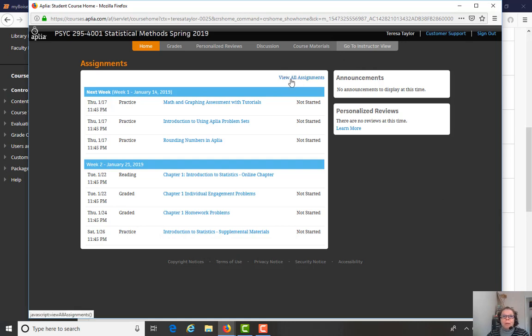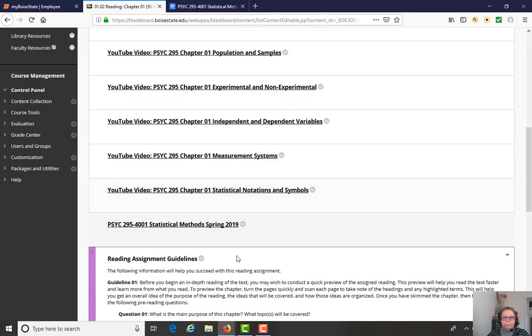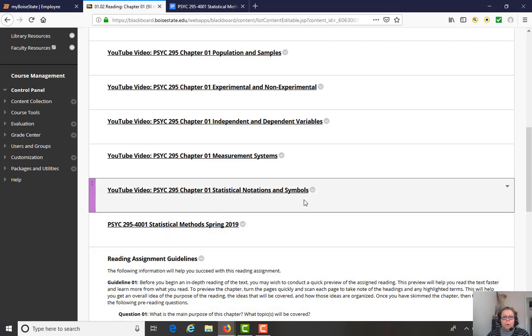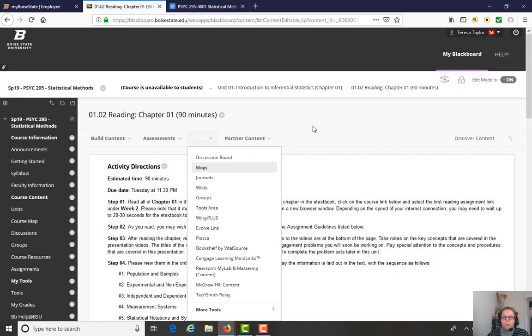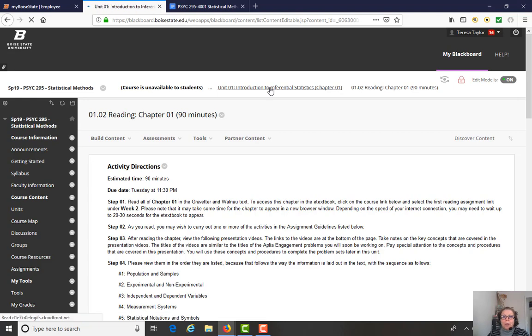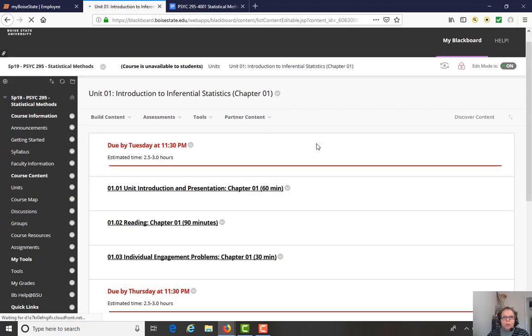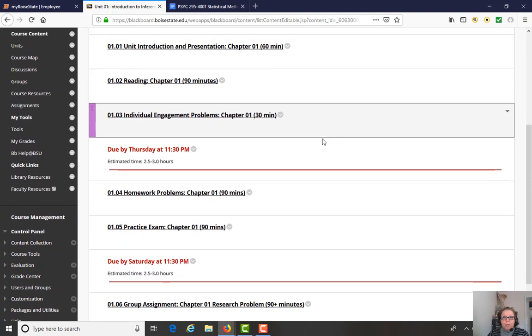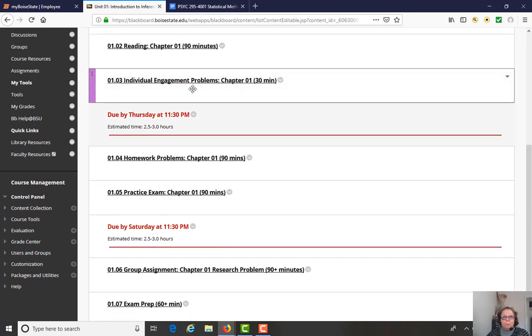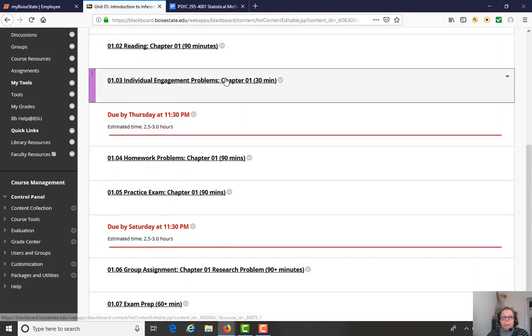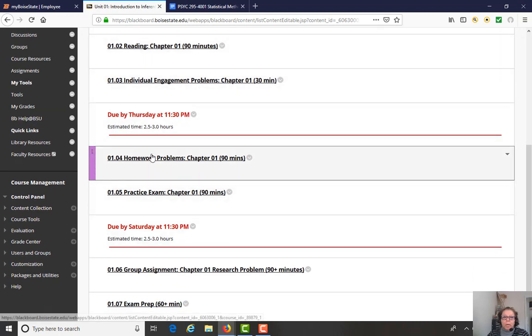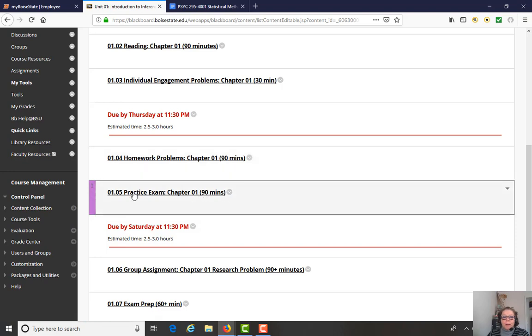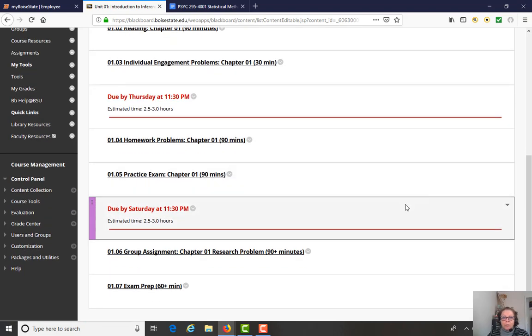So if you want to expand this view, you can view all assignments or week by week, it just gives you a little bit of a shortened view. So that is the reading. And up here at the top, there's breadcrumb links that will take you back to the previous page, the Unit 1 activities. So Tuesday, reading and individual engagement problems. By Thursday, the homework problems.